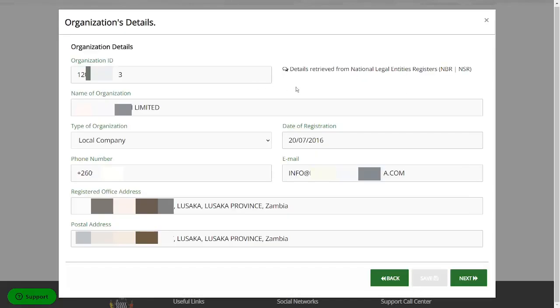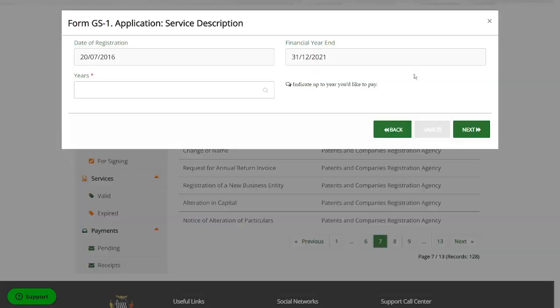Then here it's going to give you the details of the business, the name of the business, the email address, phone number, and all that stuff. You can then click on next.